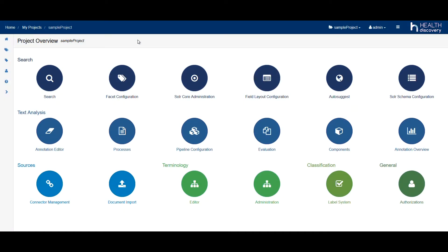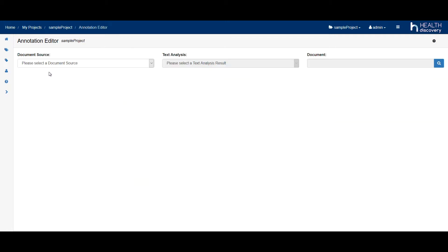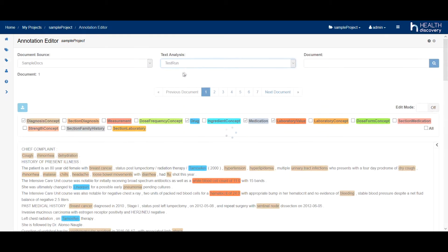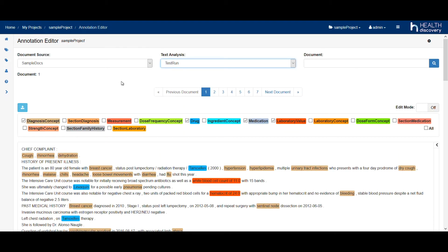To see the results of our analysis, we switch to the Annotation Editor. Our pipeline recognizes diagnoses, drugs, and laboratory values, among other things.